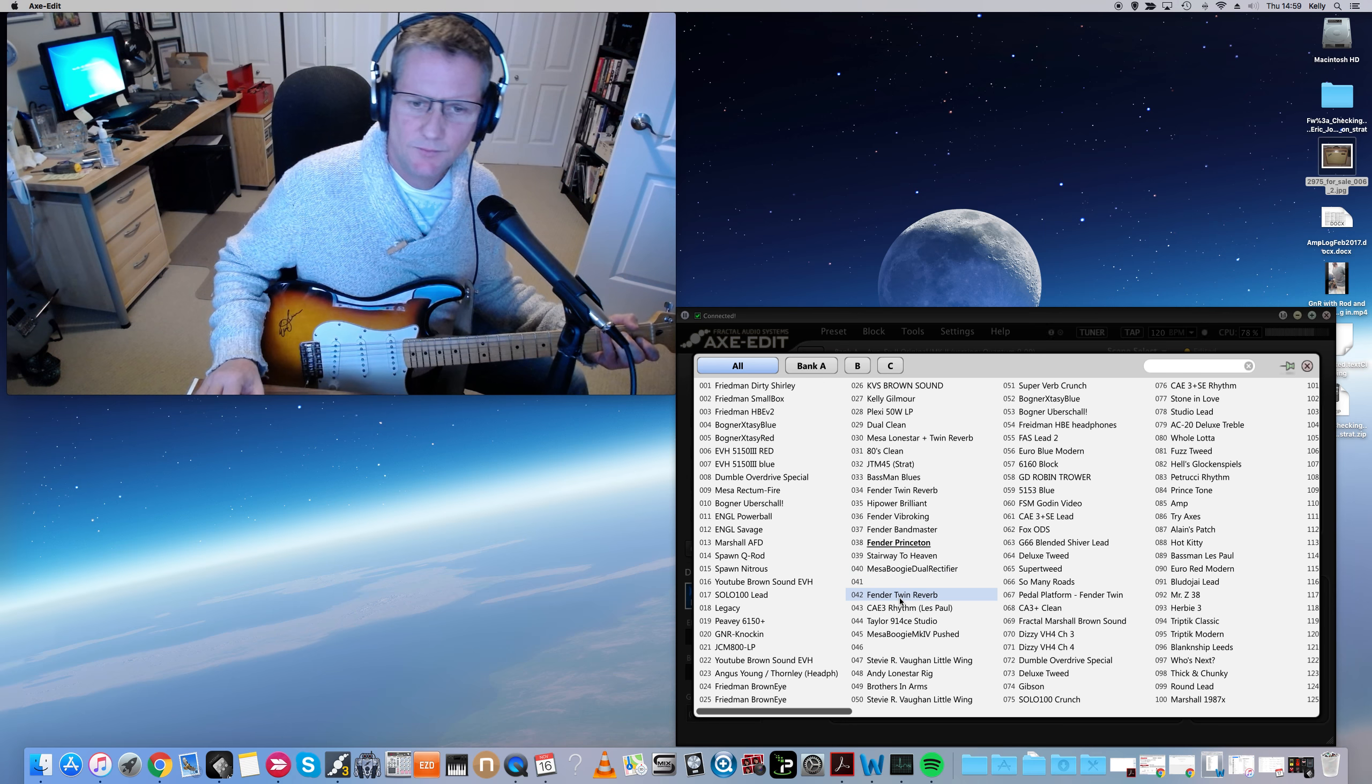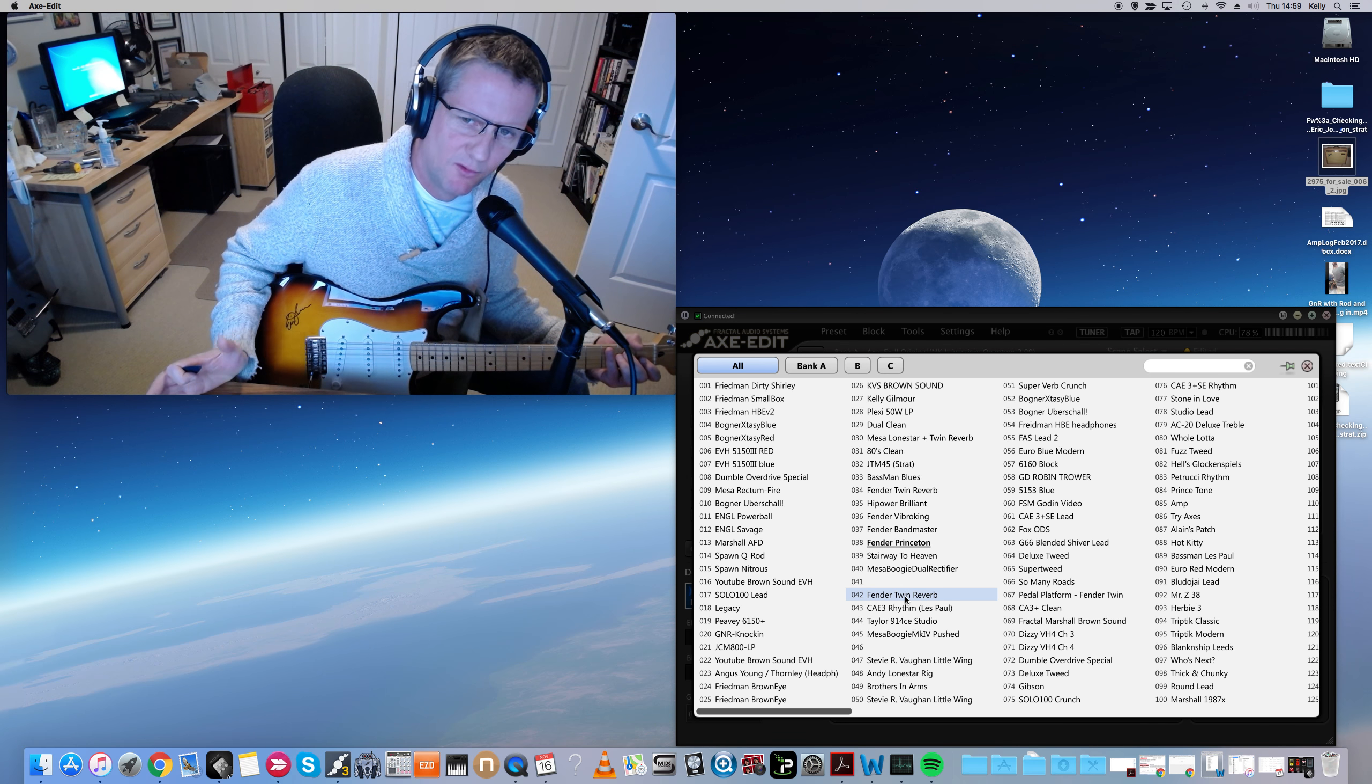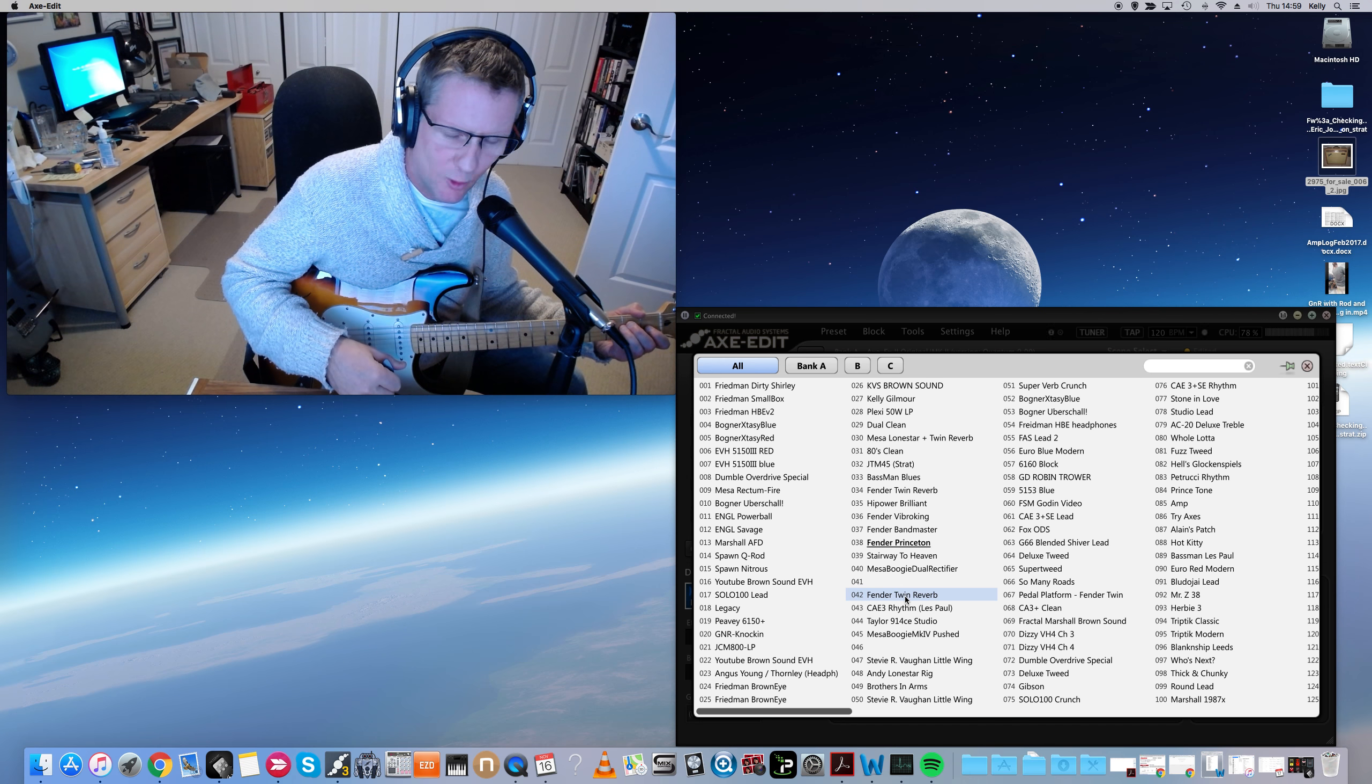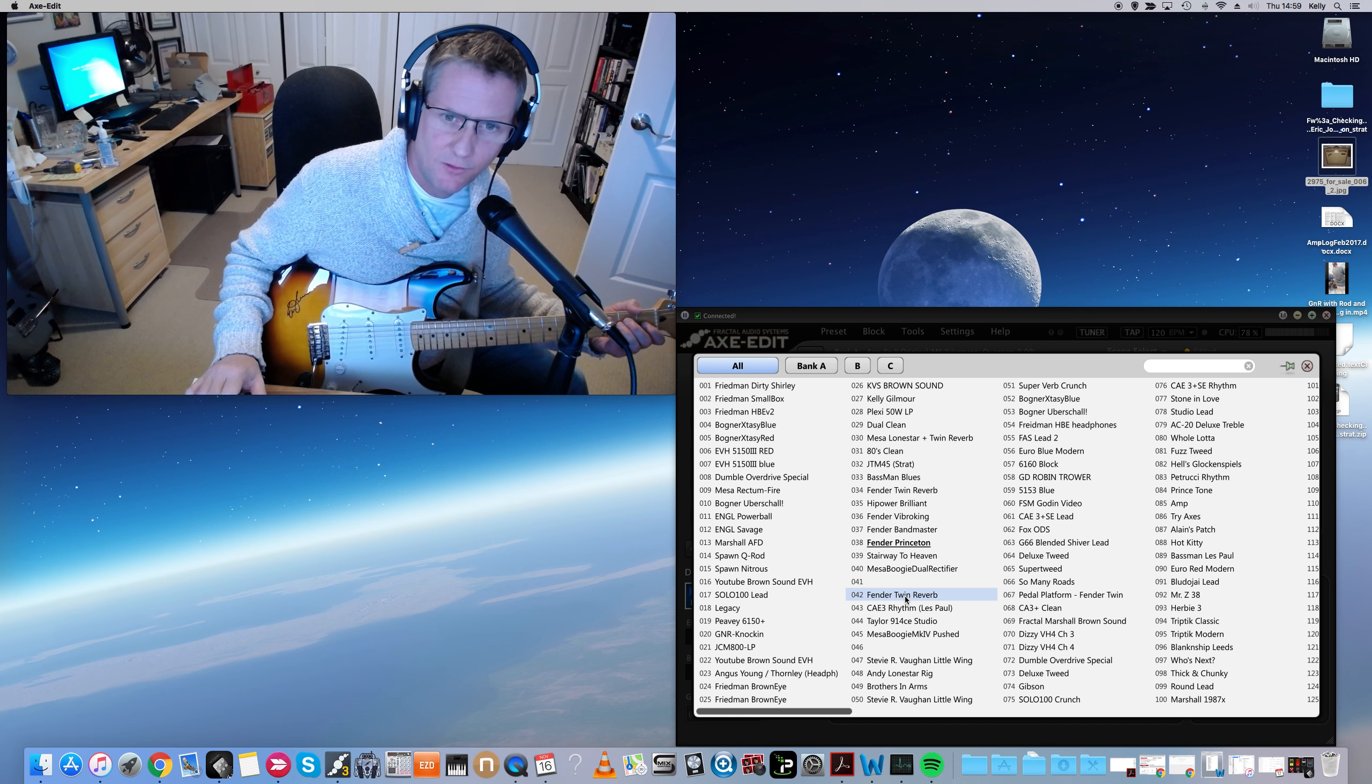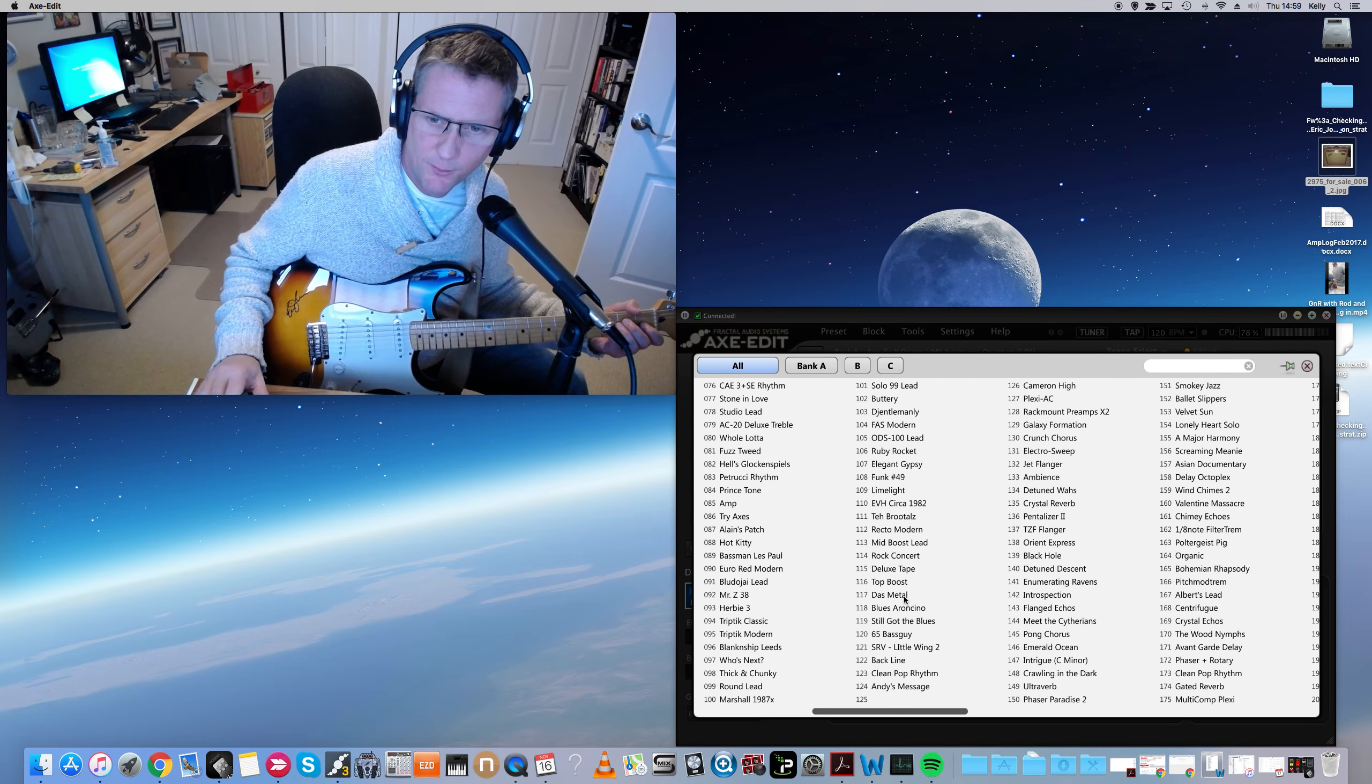That's actually all I got for now. Those really are my... between all those patches, I mean, I don't need any more cleans than that. There's tons of amps in the Axe FX, as you can see. These are all amps.